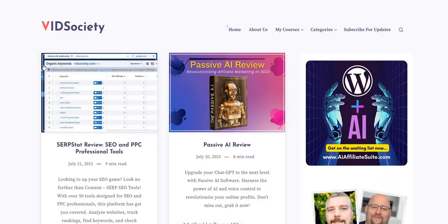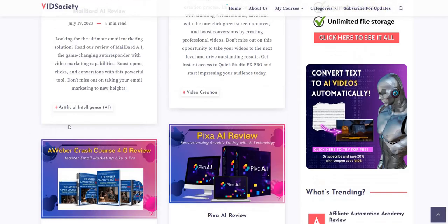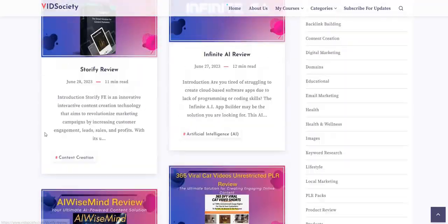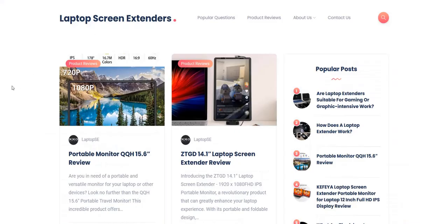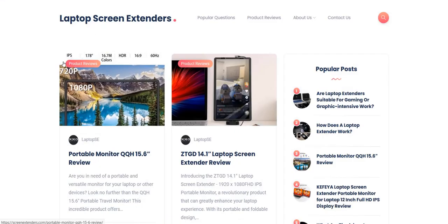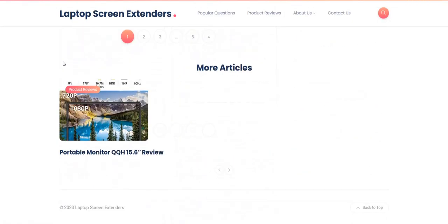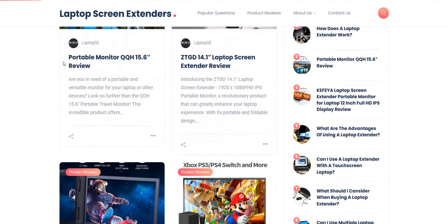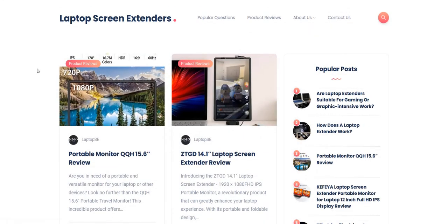The product vendor has a popular review site already called VidSociety.com, and AIWiseMind is based on the technique used to create that site. There's an example on the AIWiseMind sales page of another site he's created using the same approach called Screen Extenders — a review site for laptop screen extenders. It uses the same theme and layout, it's all fairly professionally done, and the articles are generated with AIWiseMind.